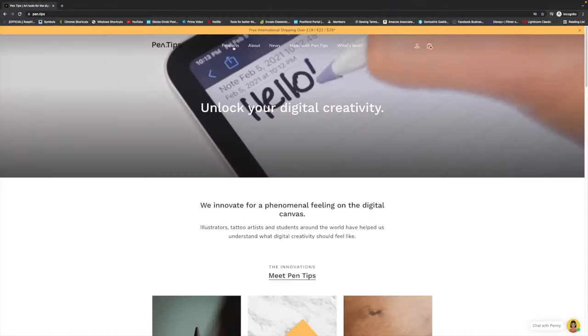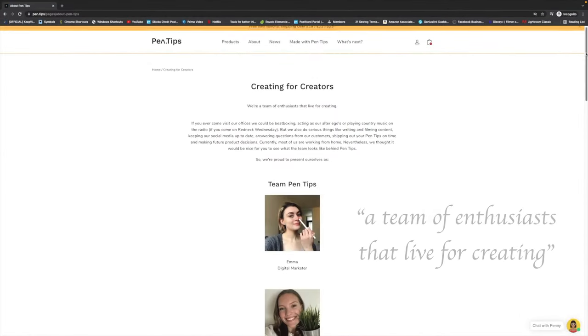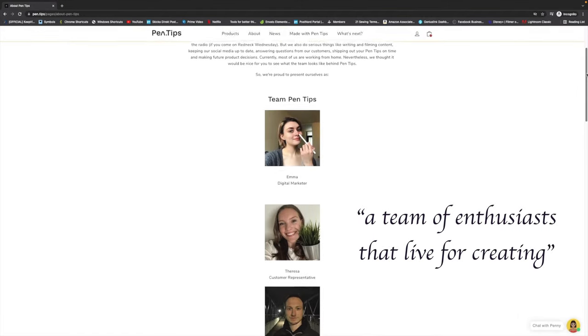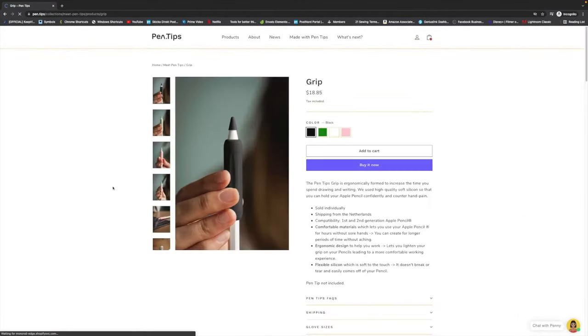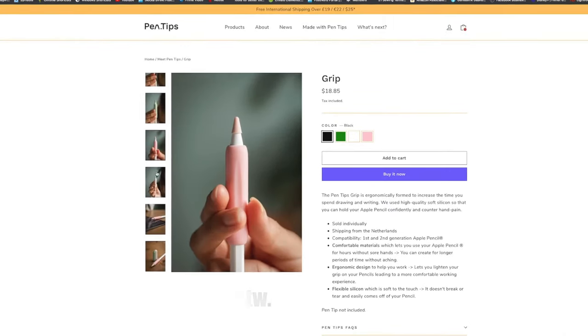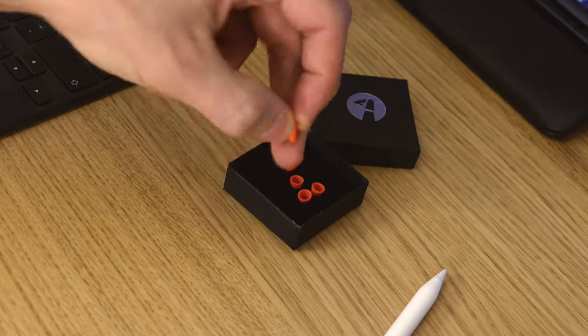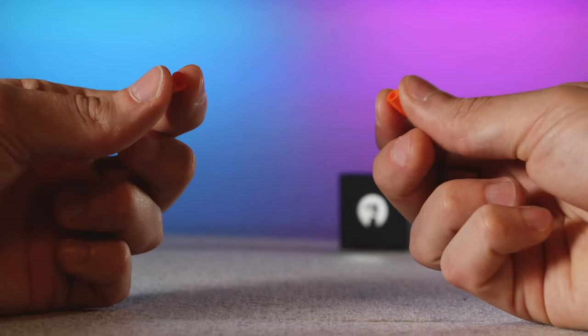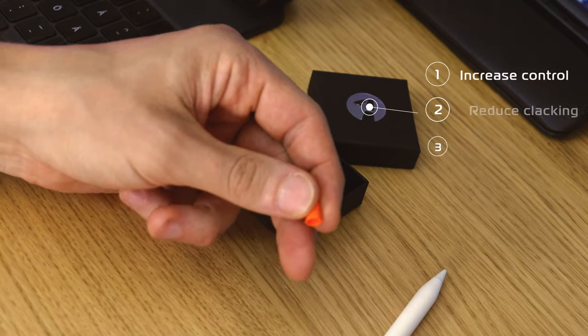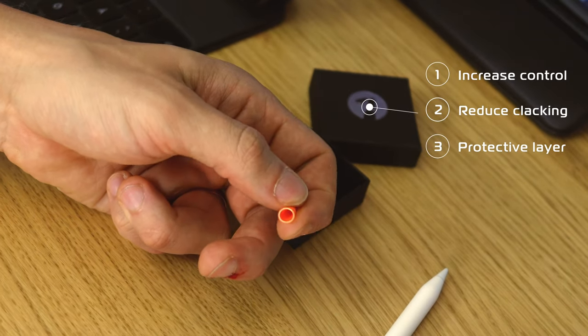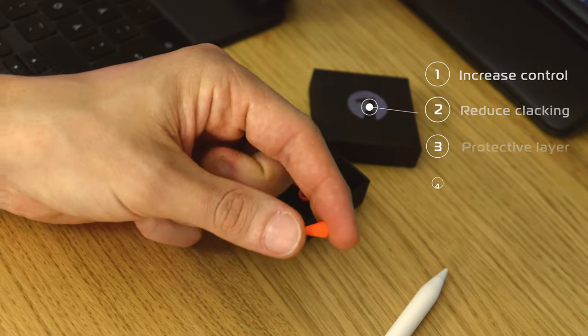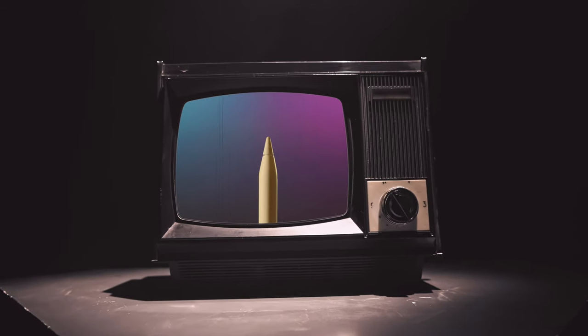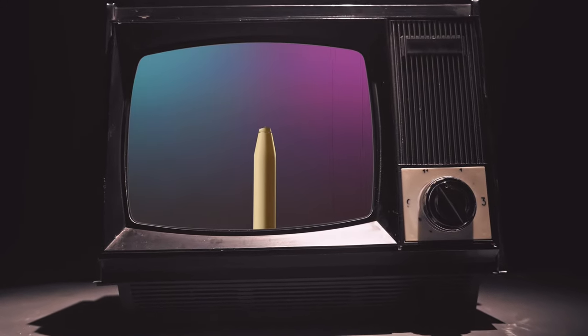Pen Tips is a product from a Dutch company consisting of a team of enthusiasts that live for creating. They have some other products now to aid in digital drawing as well. The pen tips are silicon nibs with a matte coating that they claim increases control, reduces clacking, and acts as a protective layer. They also claim to reduce wear on your tips.